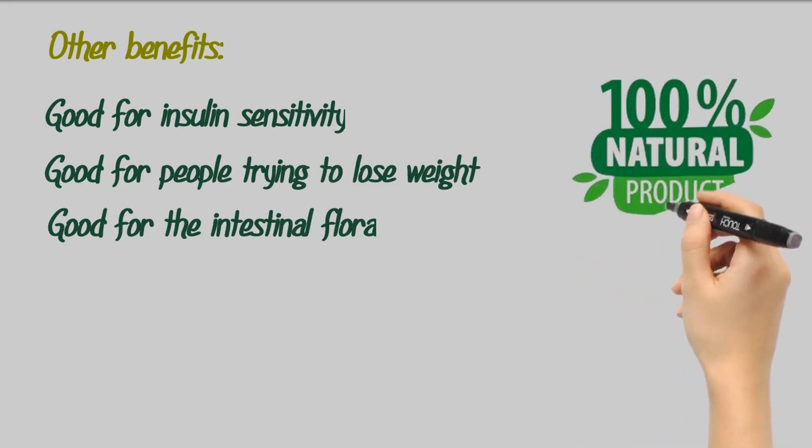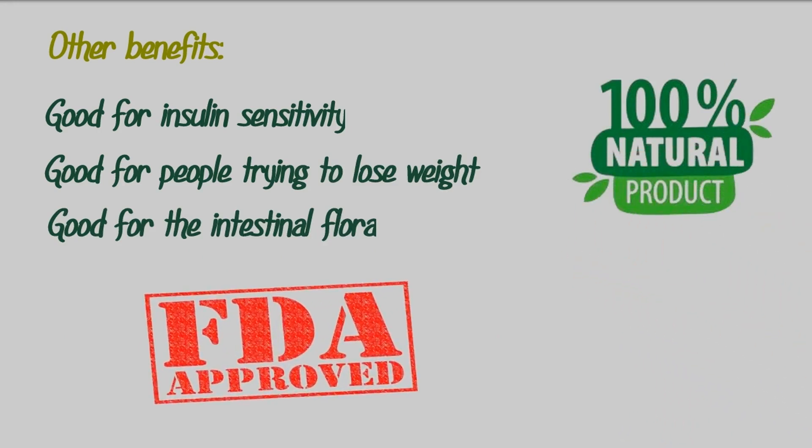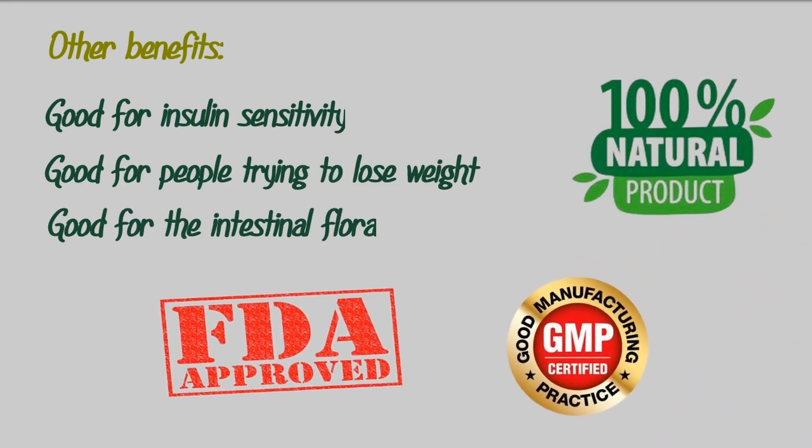It's 100% natural, it is approved by the FDA, and it is GMP certified.